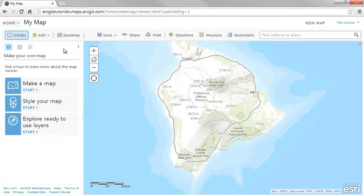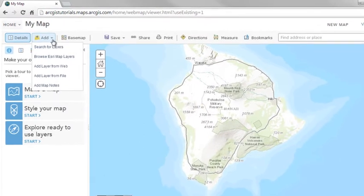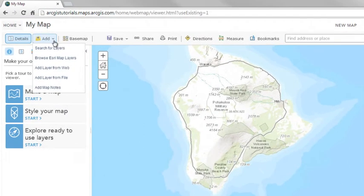In this video, we'll focus on one of the ways you can display data on your map — importing features from a text file, GPX file, or shape file, and storing the data as a layer in the map.